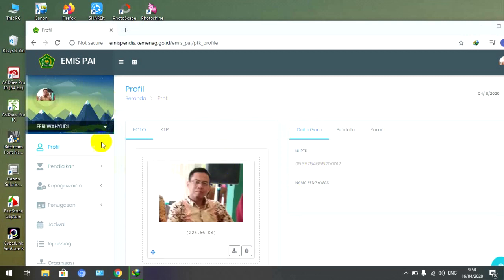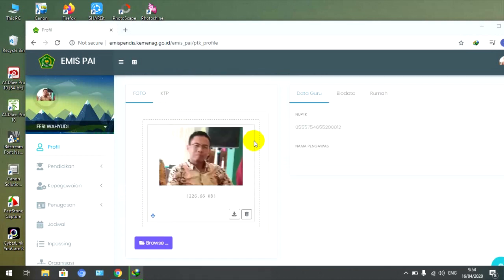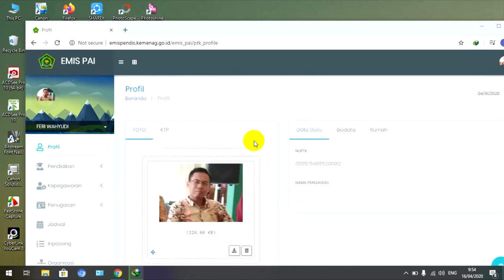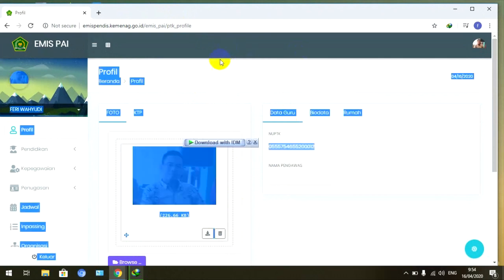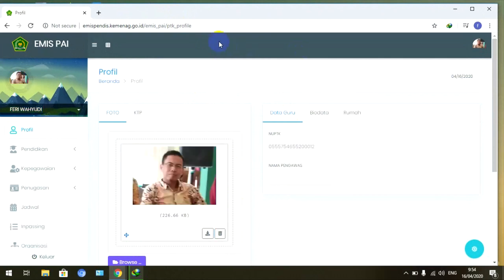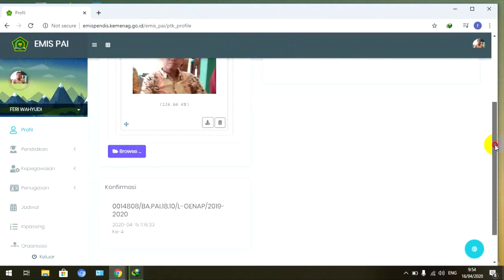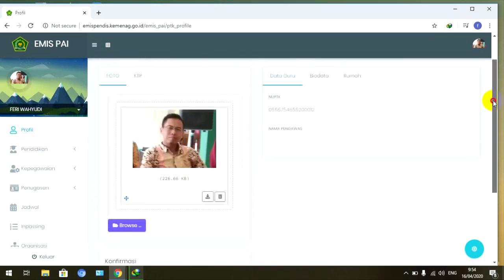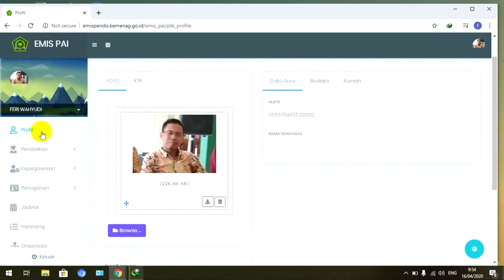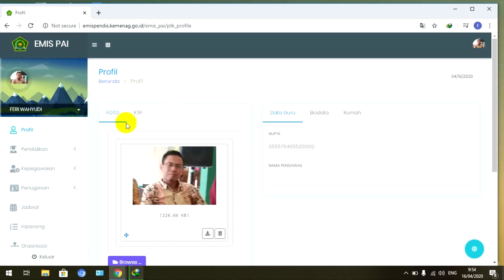Ini profil dari saya. Profil Emis PAI saya, sudah masuk di profil dan lain sebagainya. Kemudian bagaimana cara kita untuk merekap ini. Pertama di klik di profil, teman-teman bisa klik ini profil. Ya ini sekarang kita berada di profil.